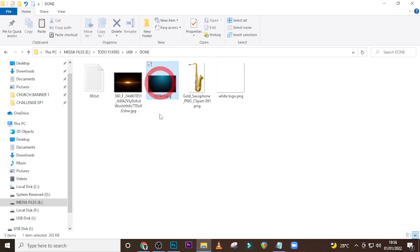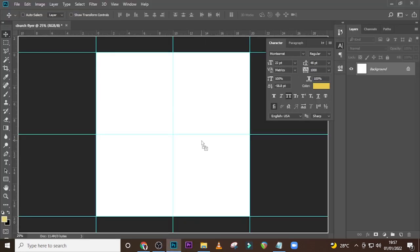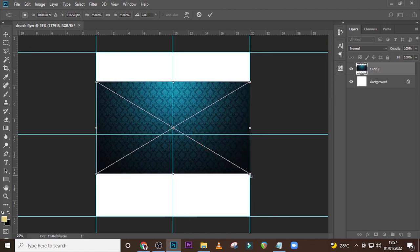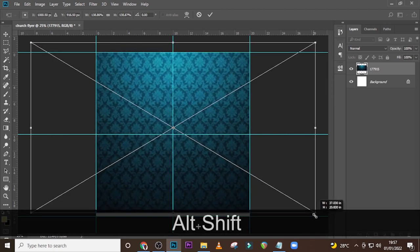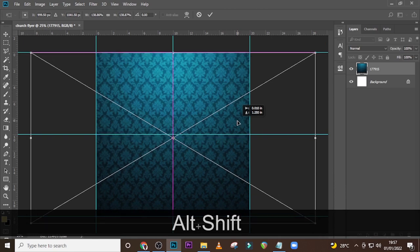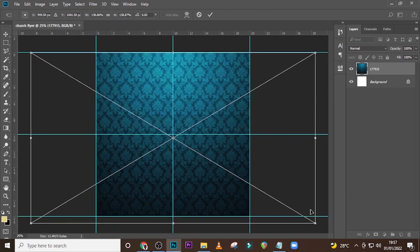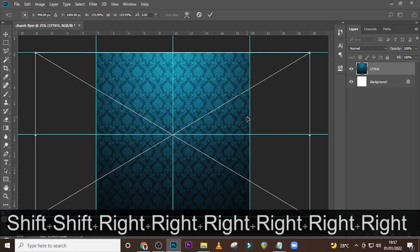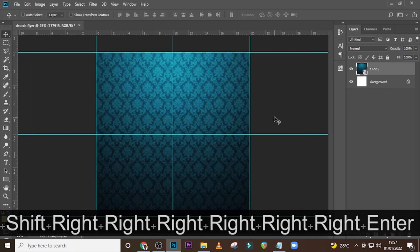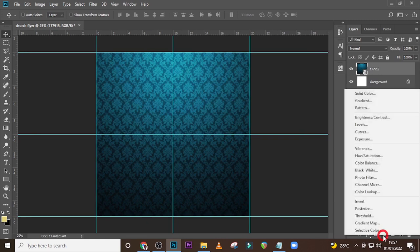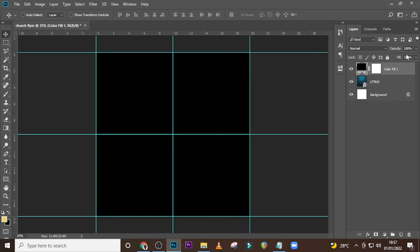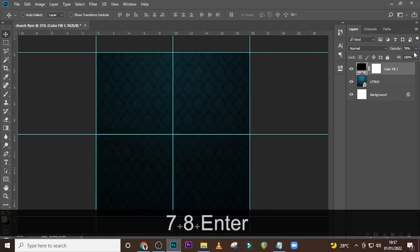I'll start with a pattern — drag it in there and then let's resize it until it fits the whole screen. We are done with the pattern. I also like to bring in a solid color, set it to pure black, and then set the opacity to around 78 percent. Experiment with the one that works best for you.